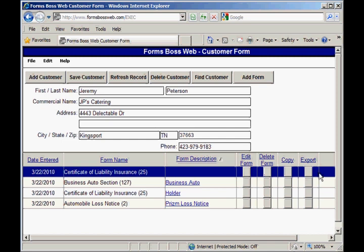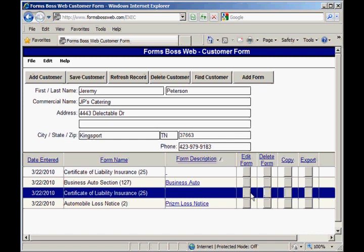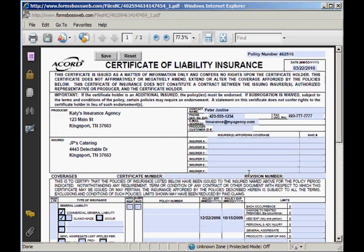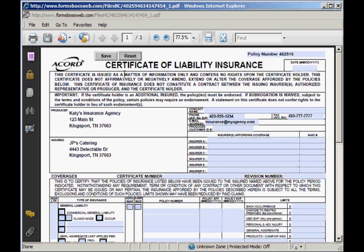These buttons across to the right allow you to do different things with each form. If you wanted to edit a form you would just click the edit button next to it, and it would open the form right back up for you to make any changes. I want to draw your attention to this reset button at the top — it's a handy feature for when you want to start fresh with a form, but don't click it accidentally because it will clear out any information you've entered. It blanks out all of the information except for the agency information, customer information, and the policy number.